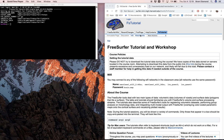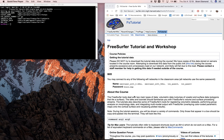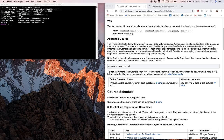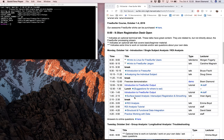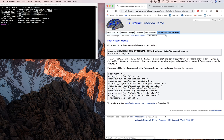If you go to the course schedule page over here and go down to the first day, you should see a demo link right next to my name. Just click on that, and that will bring you to this page with a few commands.